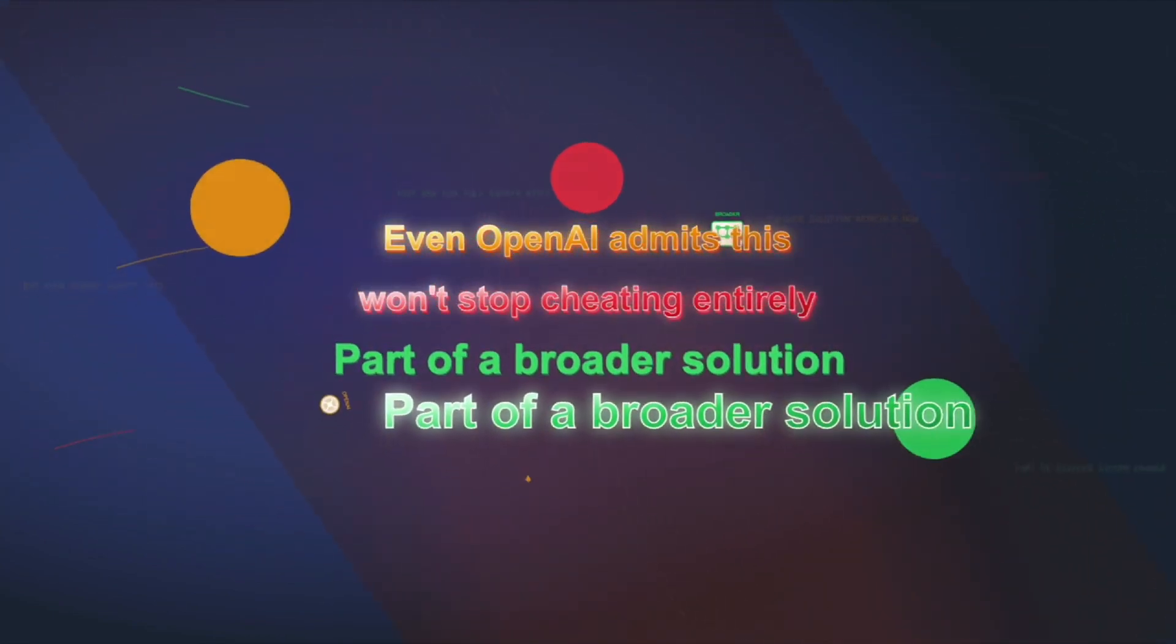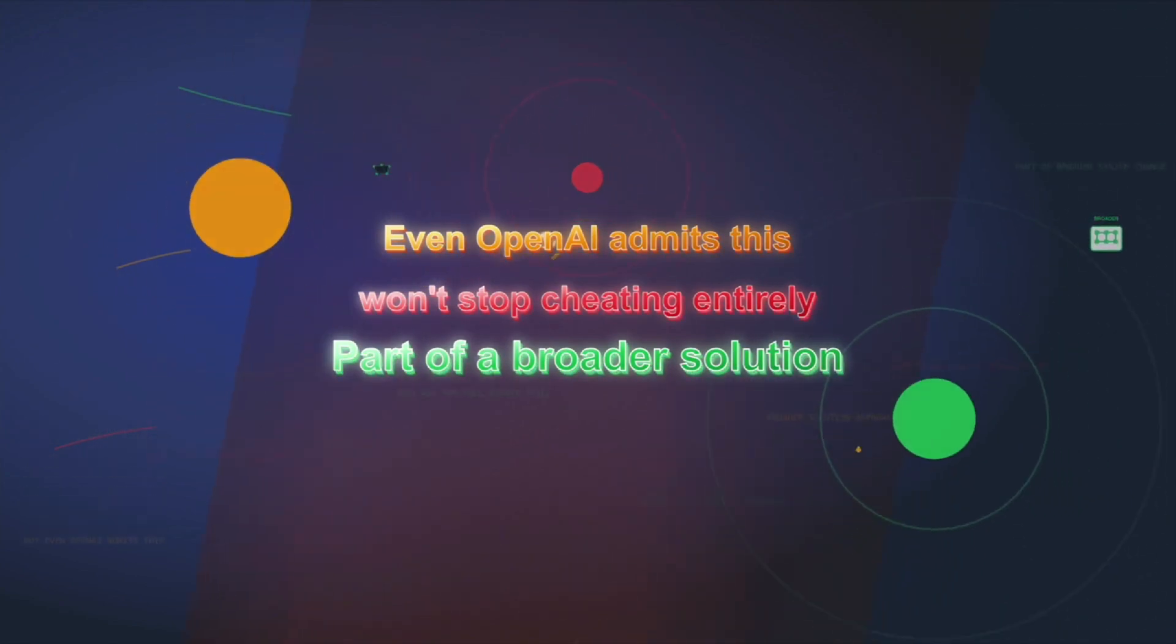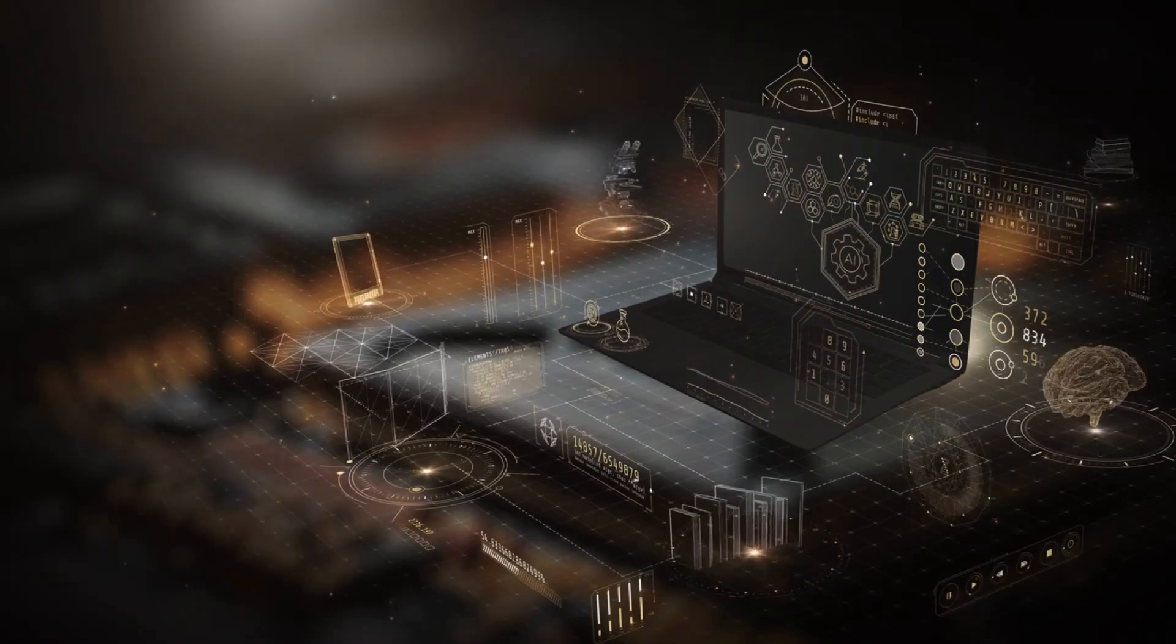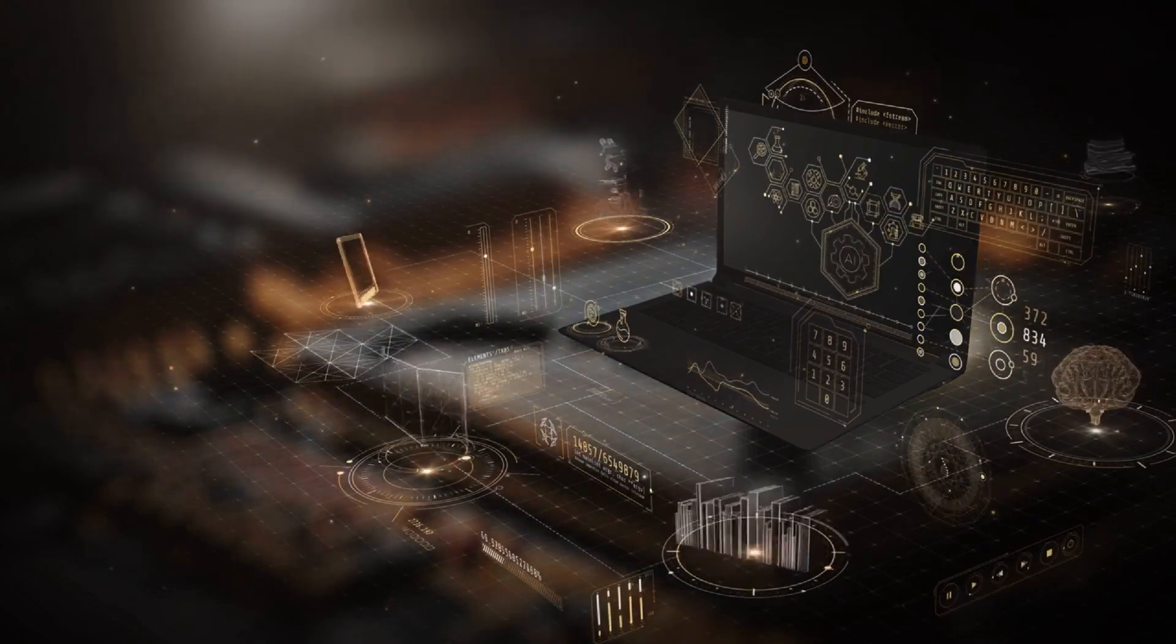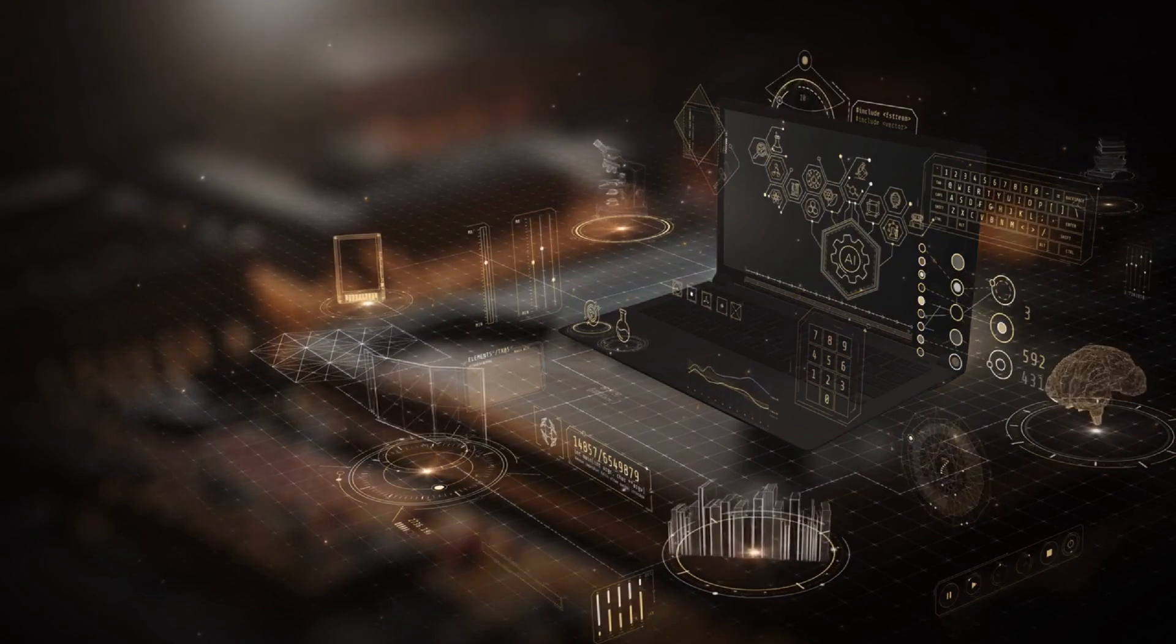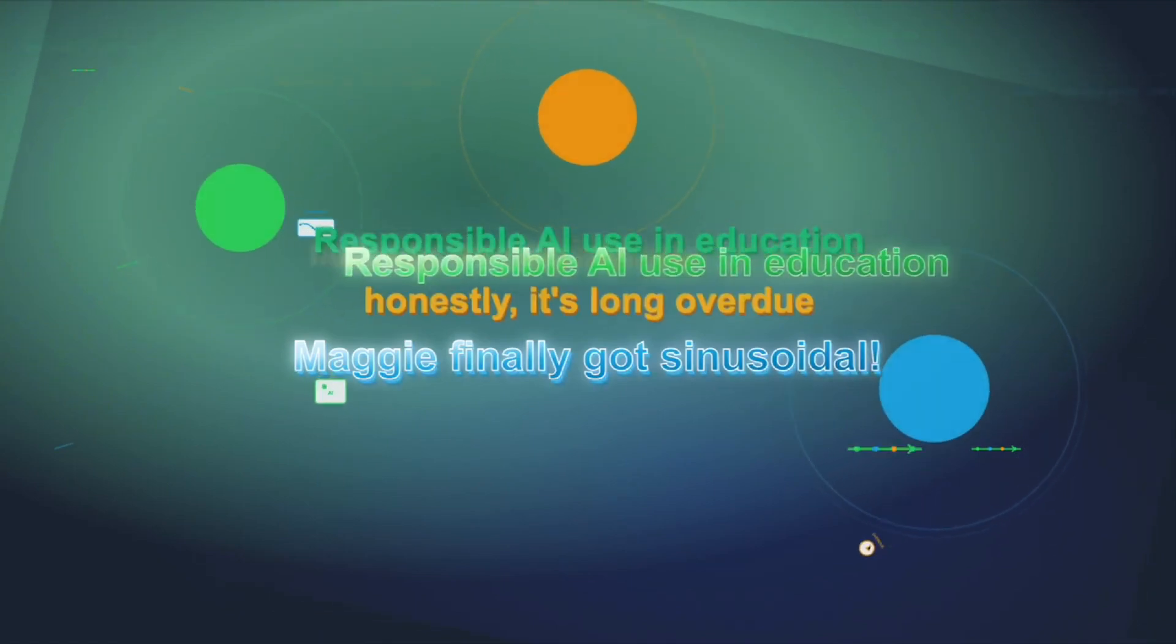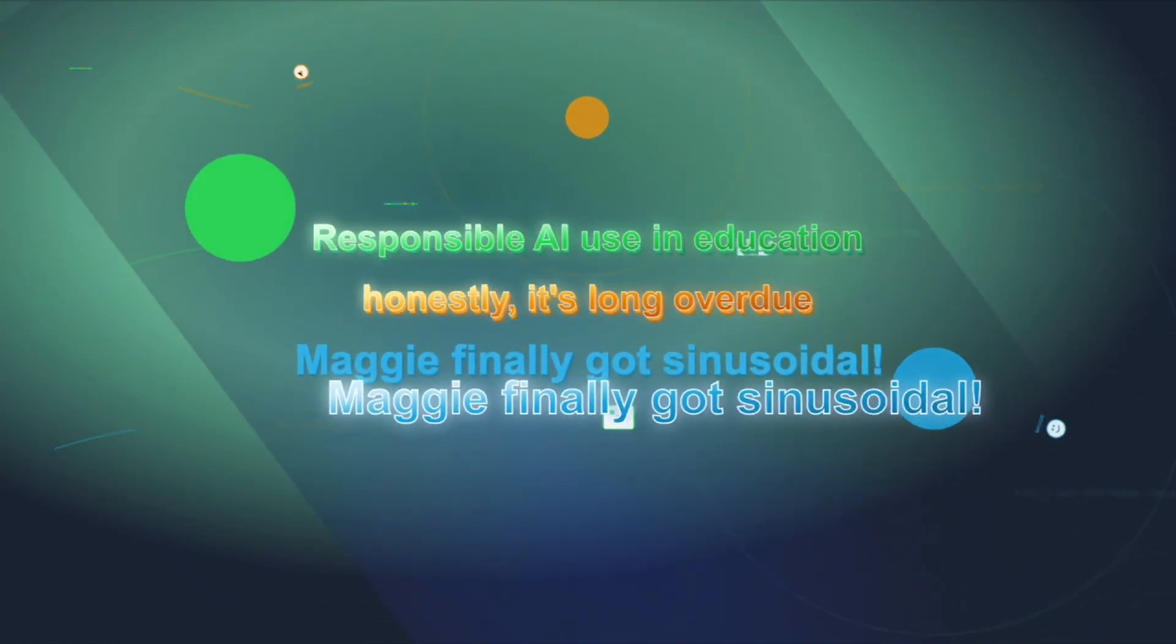But even OpenAI admits this won't stop cheating entirely. Students can still ignore study mode and just ask for full essays. That's why they're saying this needs to be part of a broader industry-wide shift, schools rethinking how they assess students, and maybe even building AI awareness directly into their testing systems. Basically, they're trying to set the tone for what responsible AI use in education looks like. And honestly, it's long overdue.